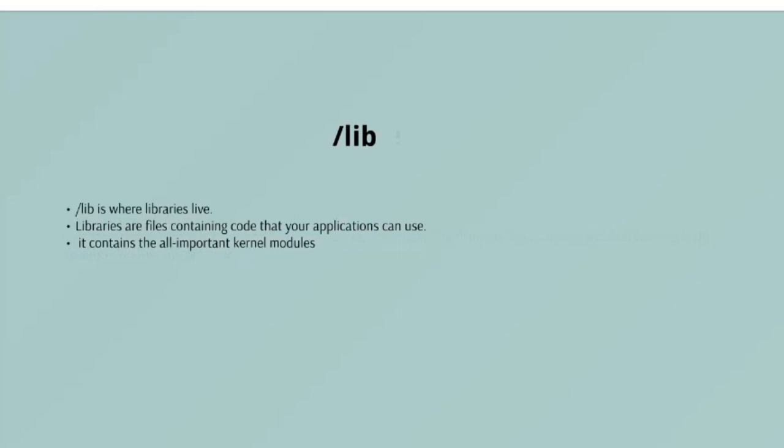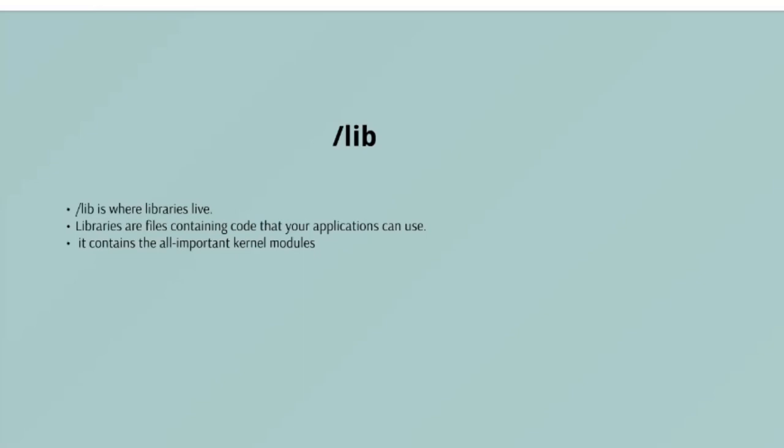The directory I'm going to explore is /lib. /lib is where libraries live. Libraries are files containing code that your applications can use. They contain snippets of code that applications use to draw windows on your desktop, control peripherals, or send files to hard disks. There are more lib directories scattered around the file system, but this one, the one hanging directly off /, is special in that among other things it contains the all-important kernel modules. Kernel modules are drivers that make things like your video card, sound card, WiFi, printer, and so on work.